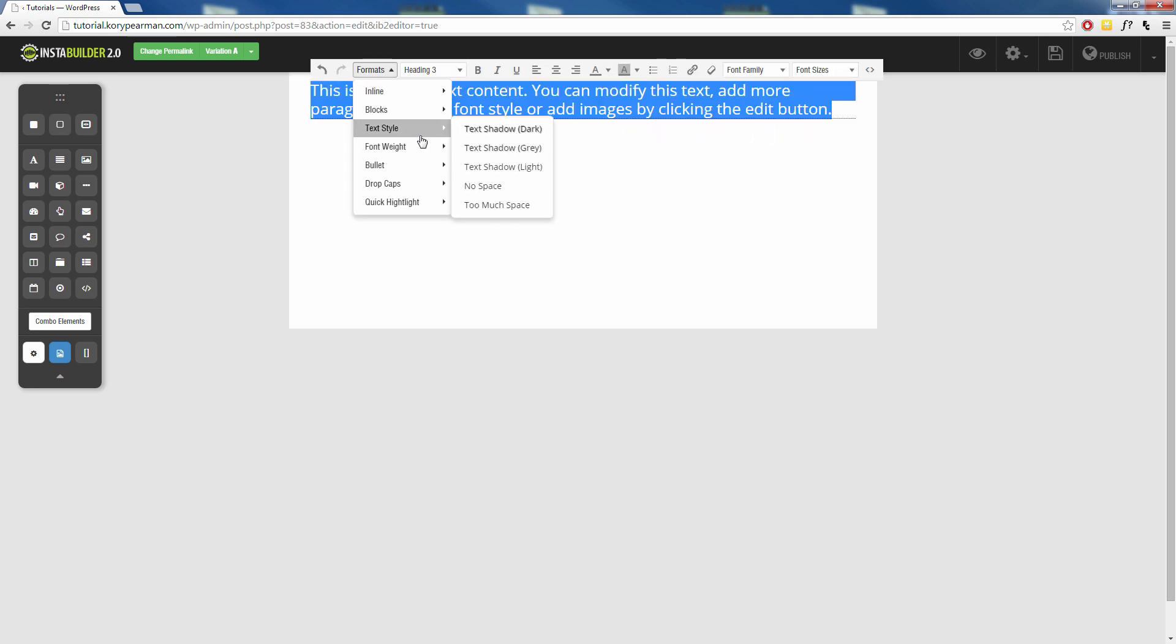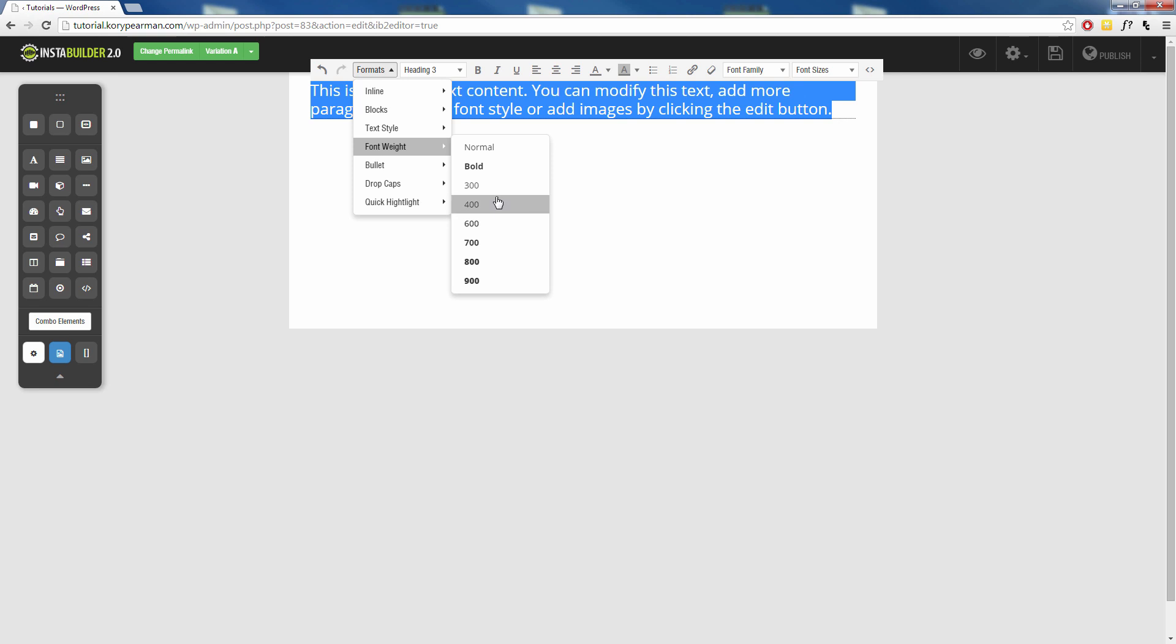Next up we have some font weight here. You can pretty much just bold your text and how much you want to bold it up to a 900 or down to a normal here. So you would use this if the bold feature is not doing you justice or not bolding it enough. You can hop in here and really add a lot of bold to all your words or just a few words.